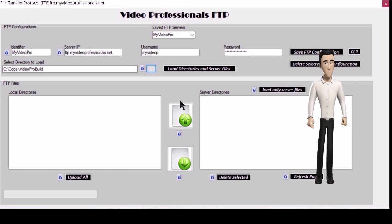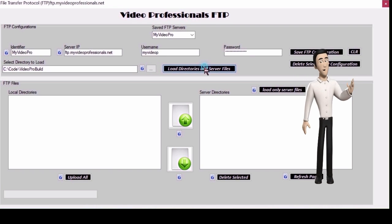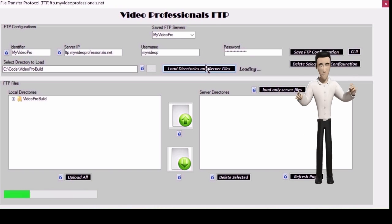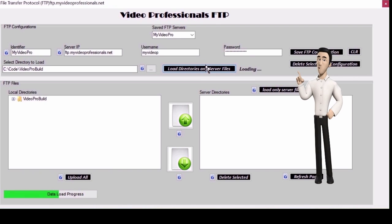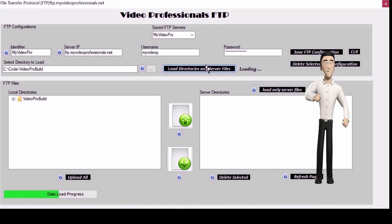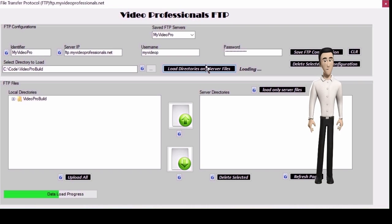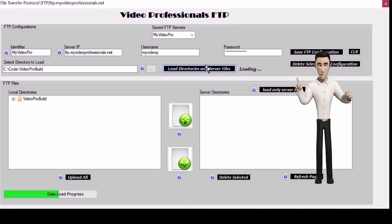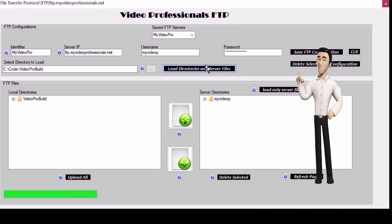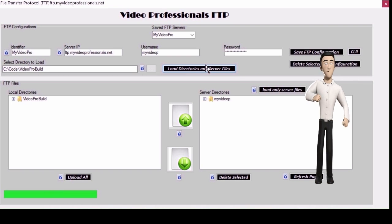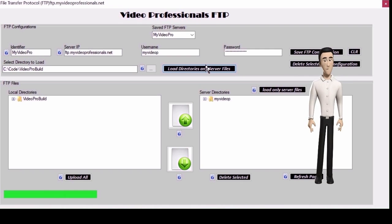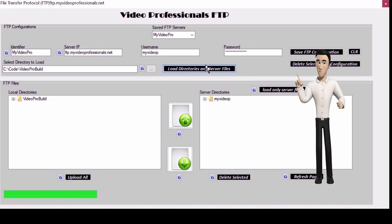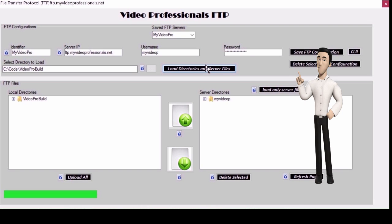It is very important to follow these steps because these will be needed to upload, download, delete and upload all. You can click the load server files button anytime to refresh this list as long as the proper FTP server is selected.